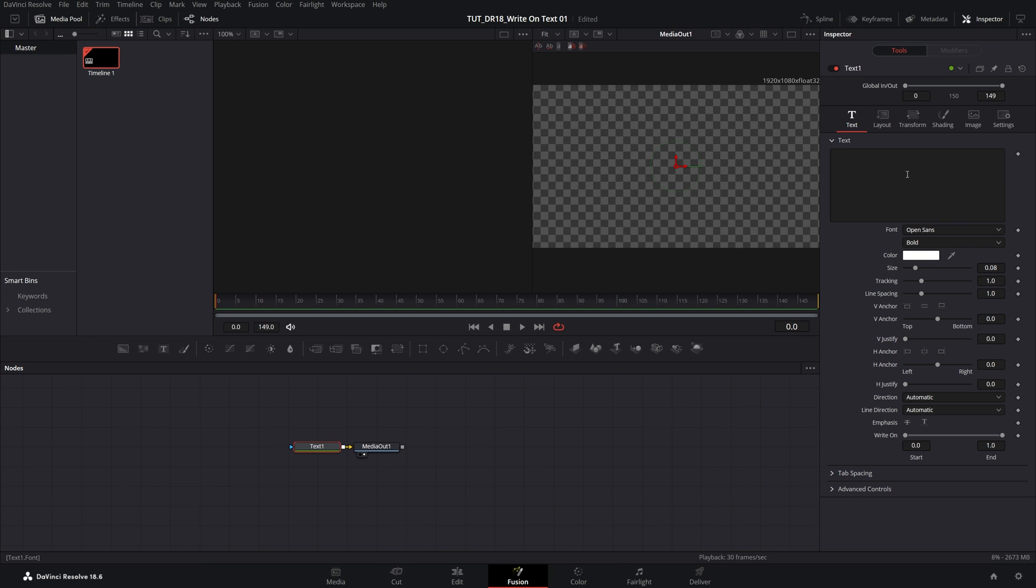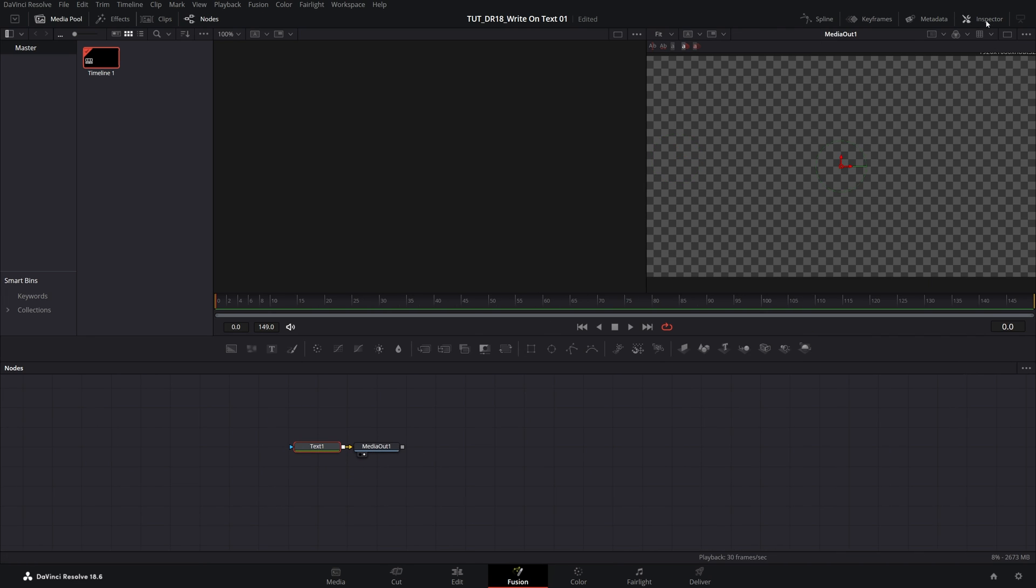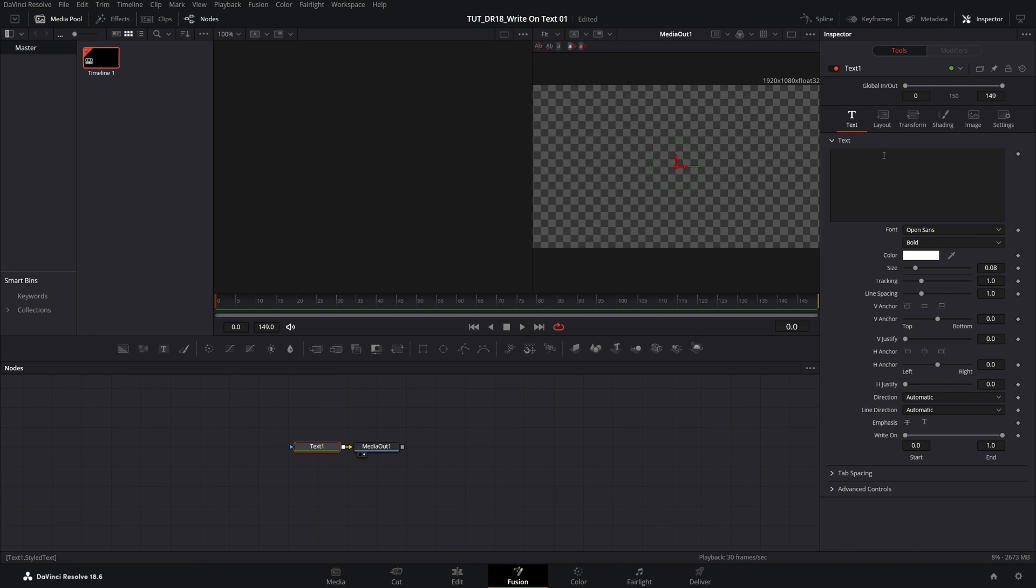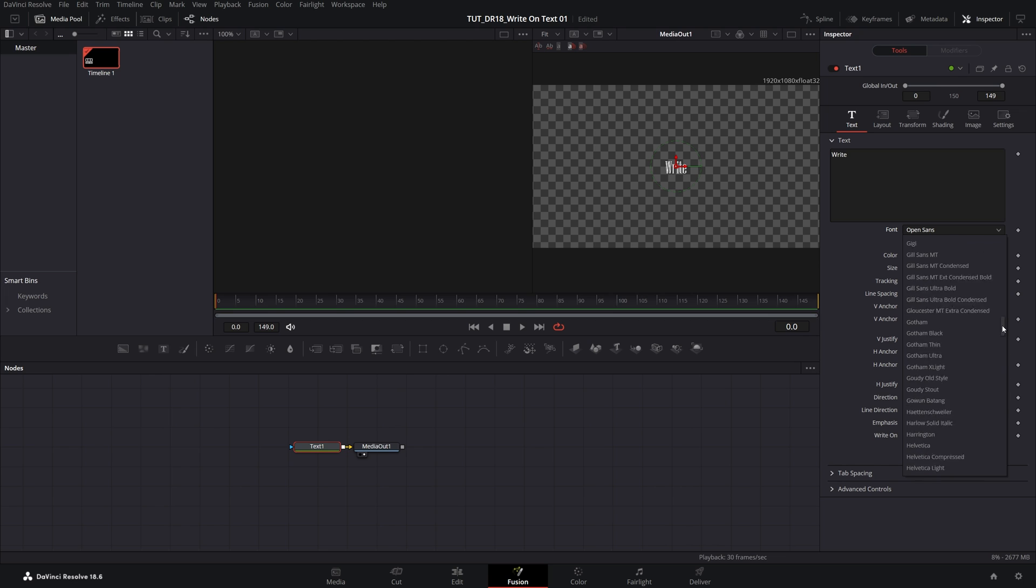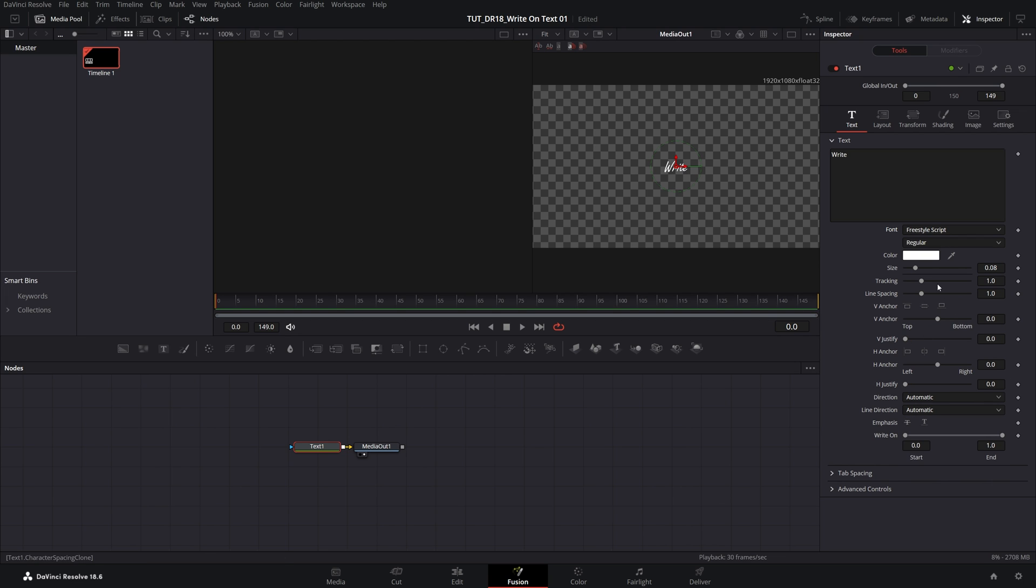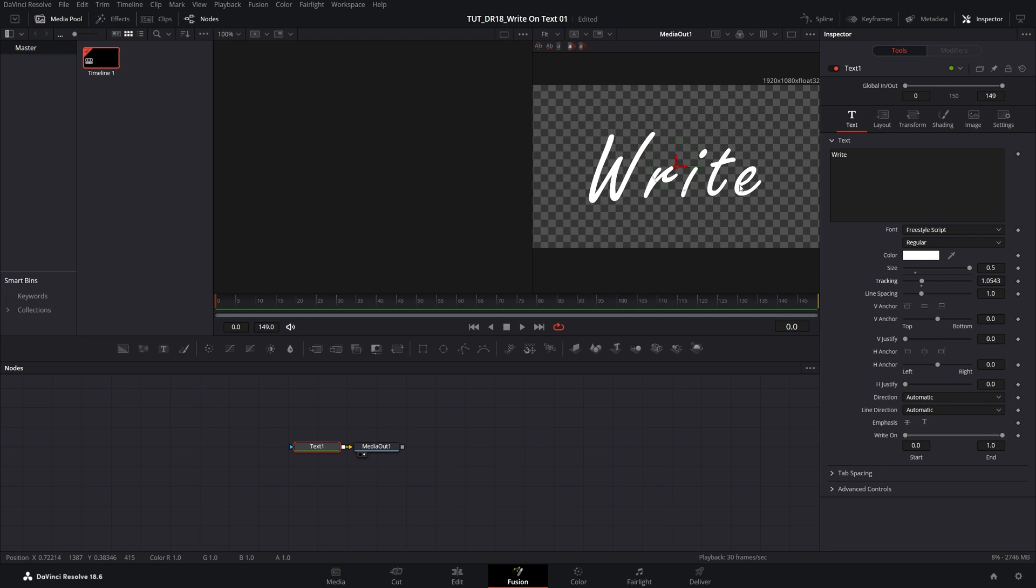Let's select the Text1 node, make sure the Inspector panel is enabled, and then inside the text box type something. Down here you can change the font. I'll choose something that would look better with the write-on effect, something like this. Then make the text bigger and slightly increase the tracking to give us extra space between the letters so it's easier to trace them.